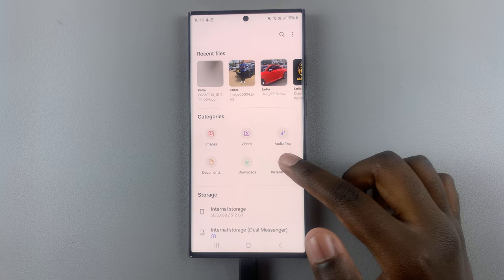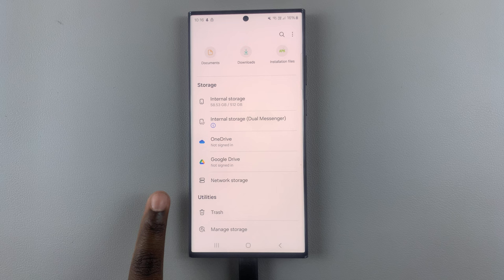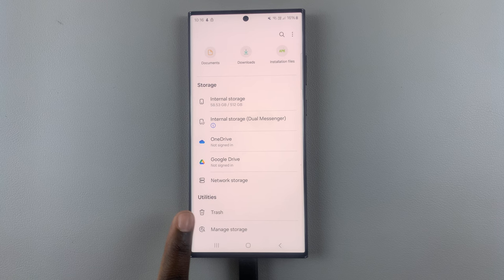In your Files, scroll down until you find Utilities. Under the Utilities section, you should see Trash. Tap on it. And then here, you'll see all your deleted files listed.